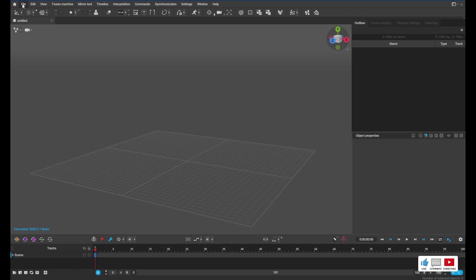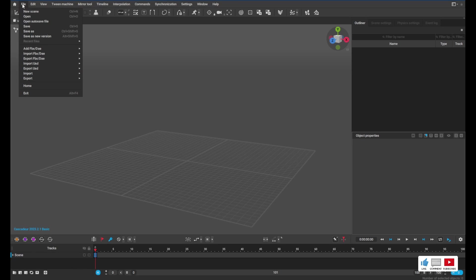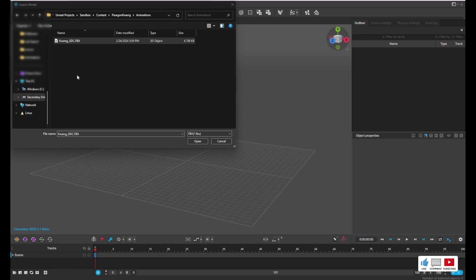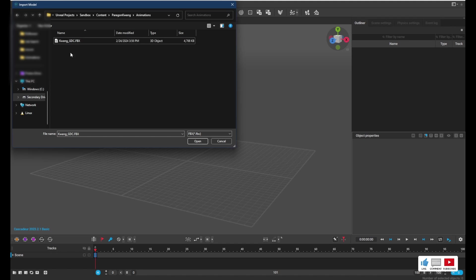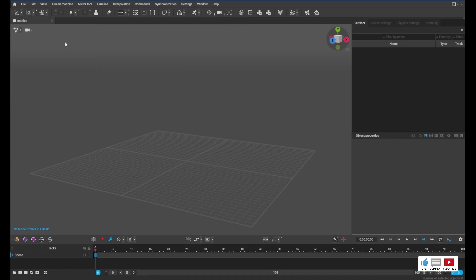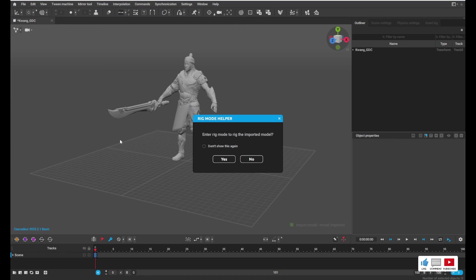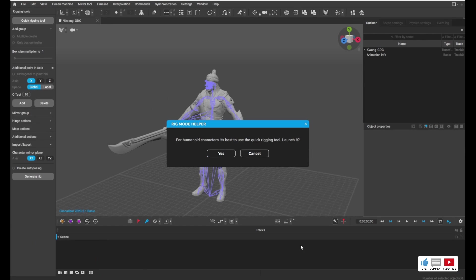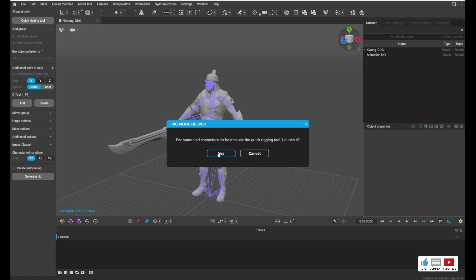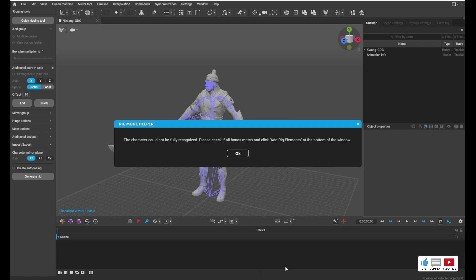And we're going to go over here to File, Import FBX. So go ahead and browse to the exported file from earlier and select it. It's going to ask you if you want to enter rig mode. Say yes. It's going to ask you if you want to use the quick rigging tool. Go ahead and say yes.